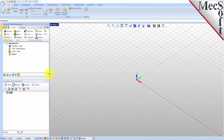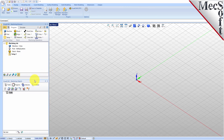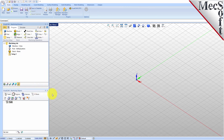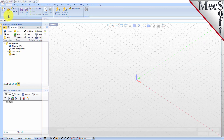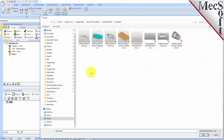You can also resize the height and width of each browser, making sure that all the command icons and menus are easily accessible. Now, let's load the part model for this tutorial. From the VisualCAD main menu, select Open.